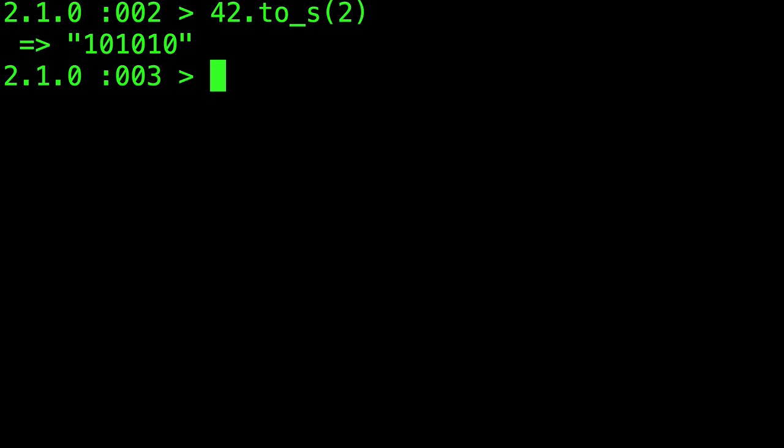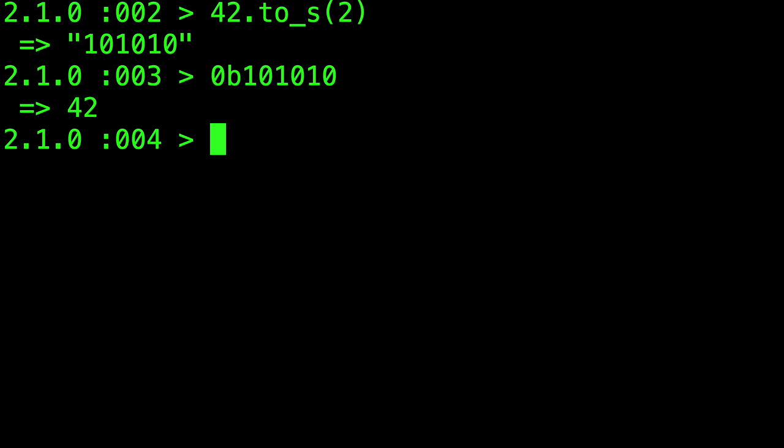We can also represent numbers directly in binary as Avdi showed you in episode 1 of Ruby Tapas. We just prefix with 0b.